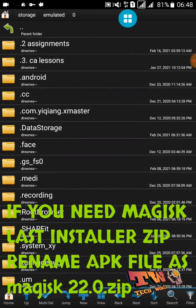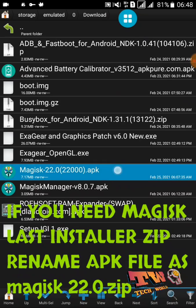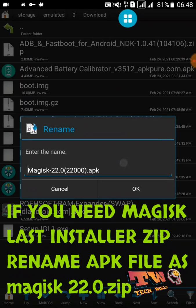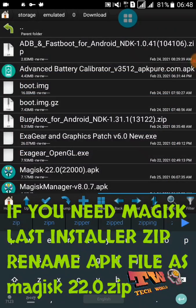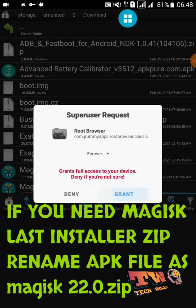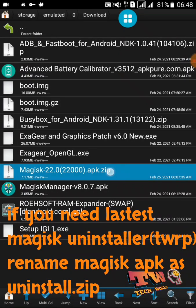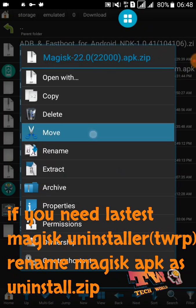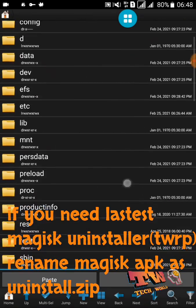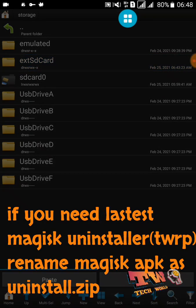Open your root browser application and go to your download folder. Now select this file and rename it like this. Now you can use this application as a TWRP recovery file. Move it to your external storage like this.